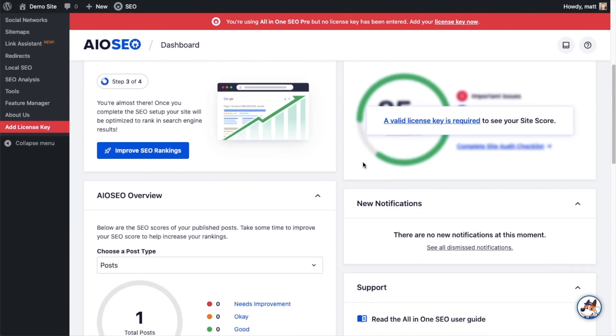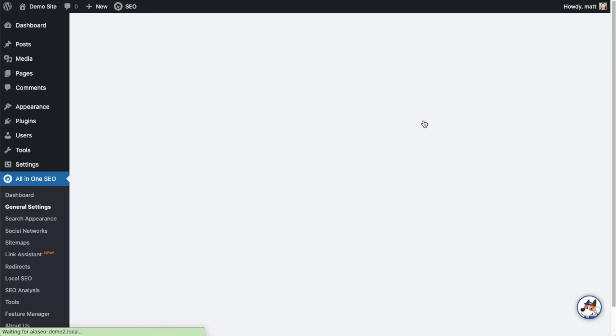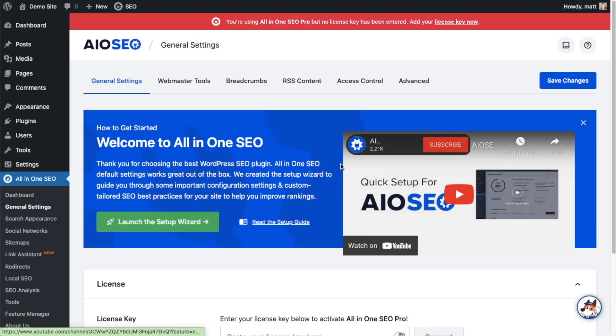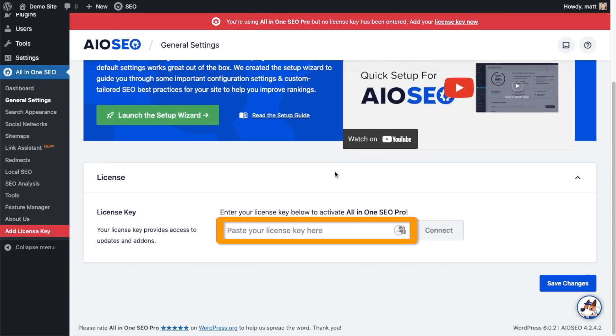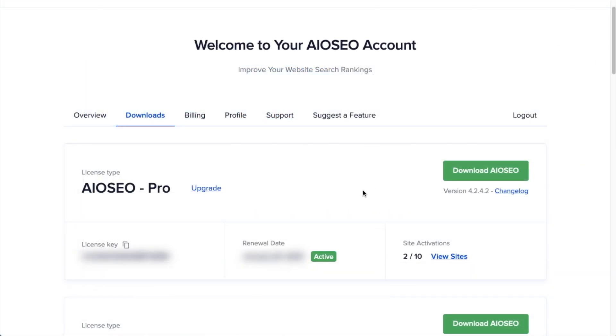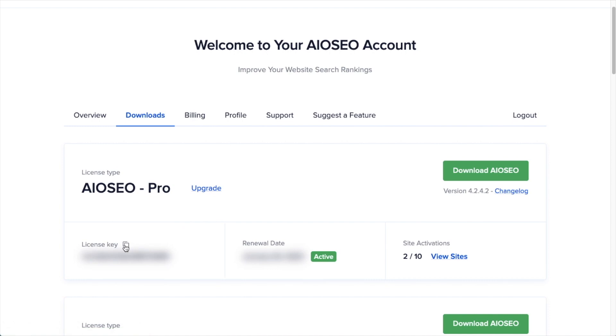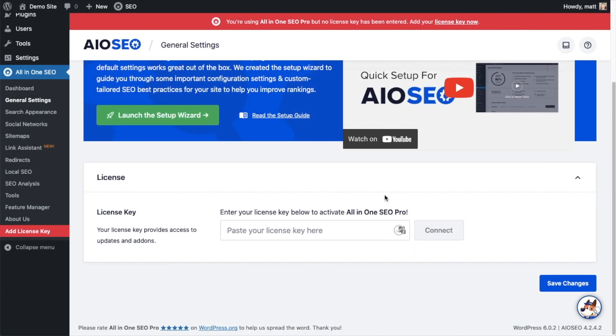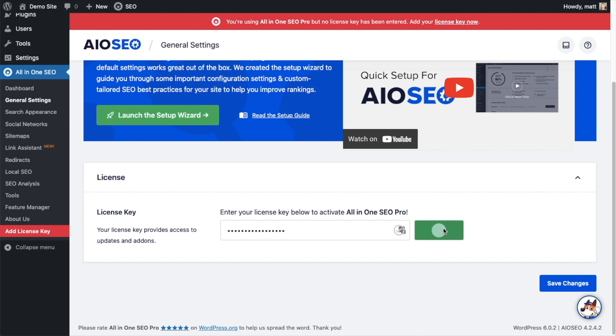And then if you scroll on down the page and click the link, there's a space for us to enter our all-in-one SEO Pro license key. Back on our AIOSEO account, which you can find at AIOSEO.com/account, make sure you're on the downloads tab, and then next to where it says license key, if you click on the icon, it will copy out our all-in-one SEO Pro license key. And then we're going to paste the license key into the license key field. Click connect.